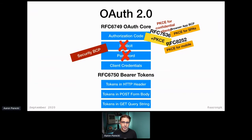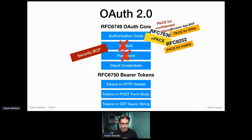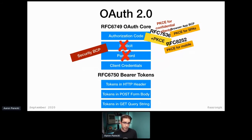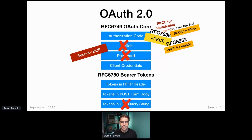The Security BCP also says that PKCE is required even for confidential clients, because there's a subtle attack possible without PKCE even if you have a client secret. Search for the 'authorization code injection attack' — on the Okta Developer YouTube channel there are videos demonstrating it. PKCE solves that attack for confidential clients, so every application should be using PKCE. The last thing the Security BCP says is that passing access tokens in the query string is also a bad idea — so let's take that off.